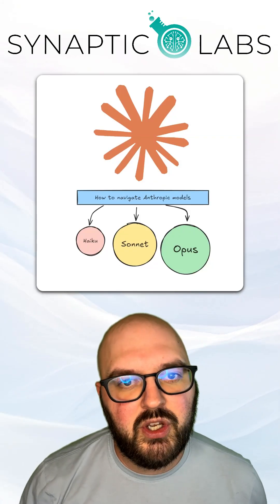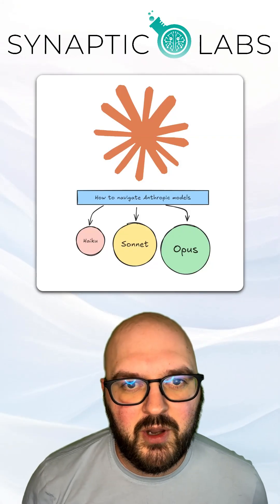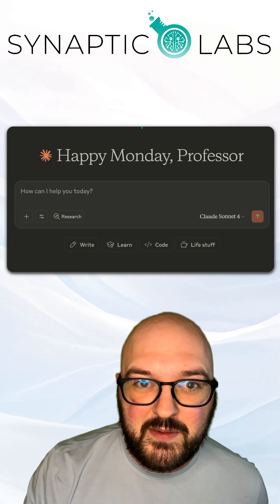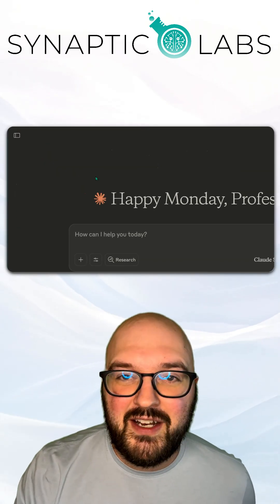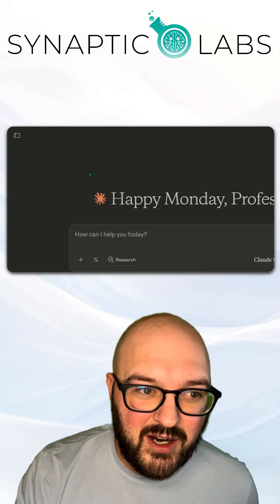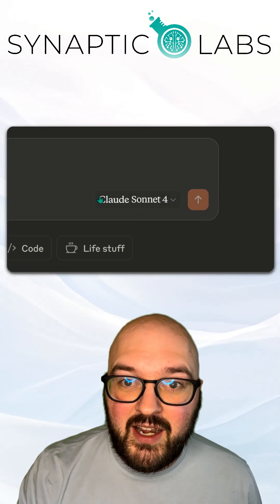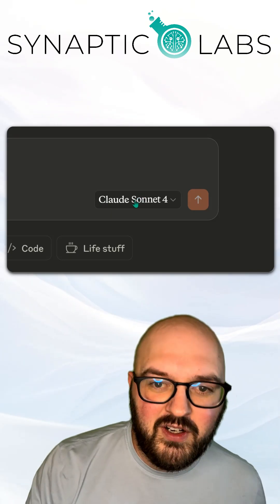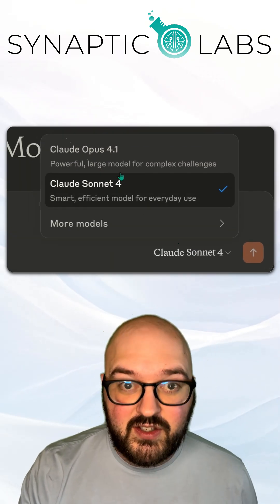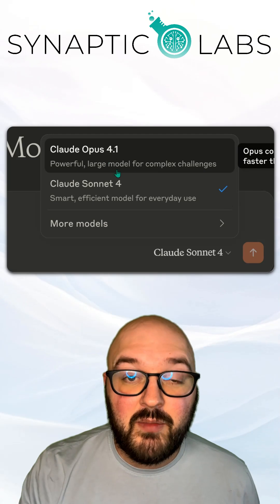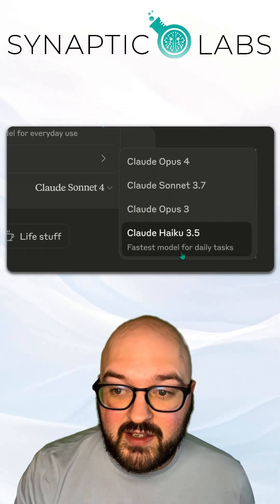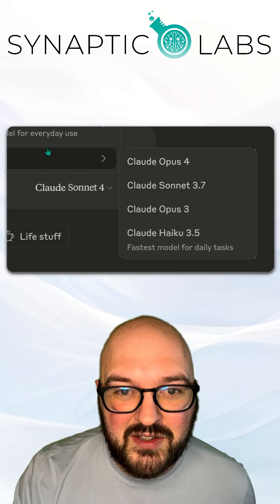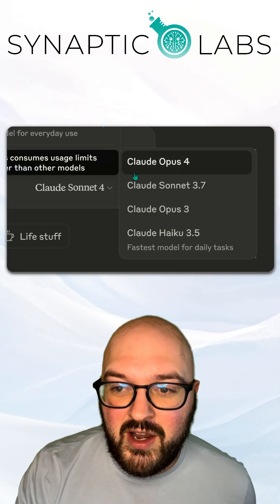Let's head over to Claude and I'll show you how to choose models. Here we are in Claude, and different from ChatGPT and Gemini, you'll notice there's no model picker up at the top. Instead, it's embedded in the chat itself. You'll find Claude Sonnet and if you click down on this, you're going to see a list of models and some legacy models that you can choose from.